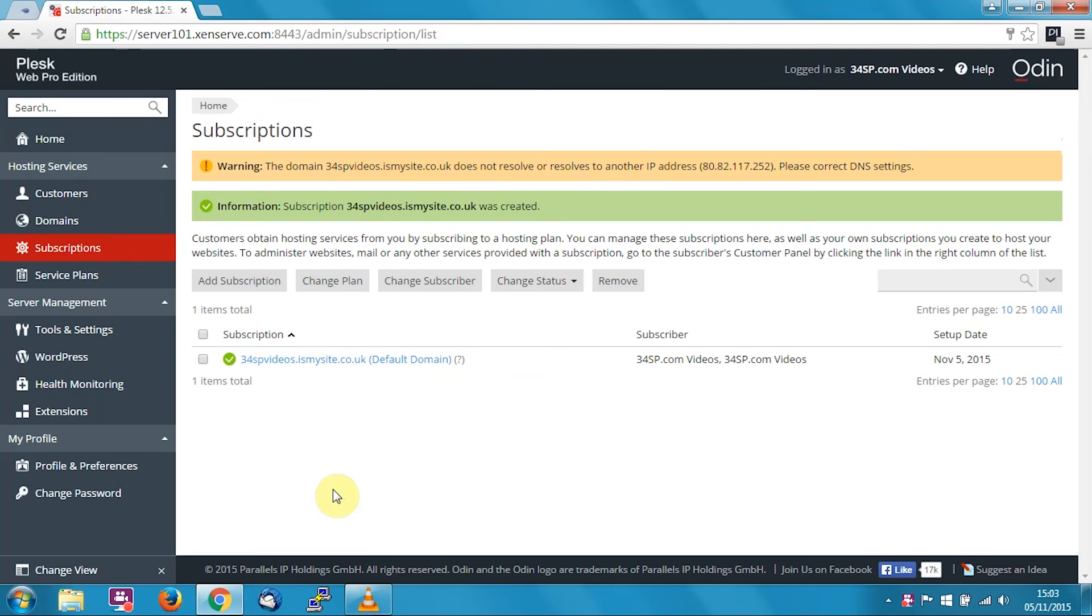And there you go, the subscription has been created. And that is how you create a domain in Plesk. Thank you for watching, and do be sure to check out our other tutorials to get the most out of your 34SP.com account.